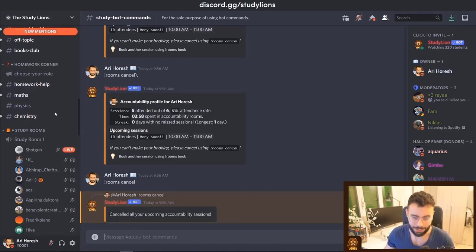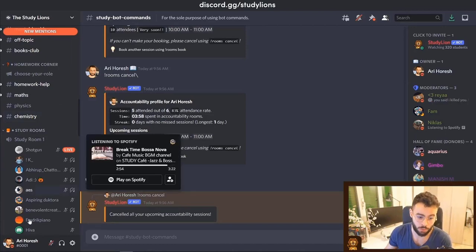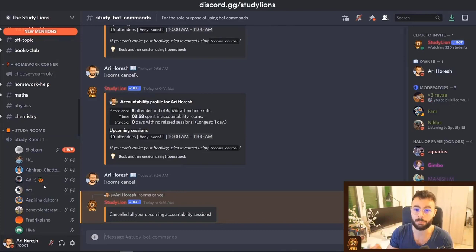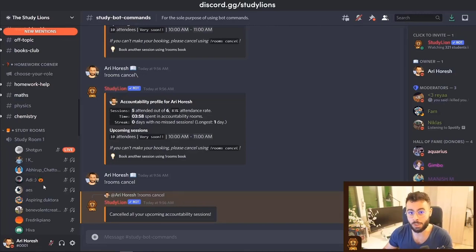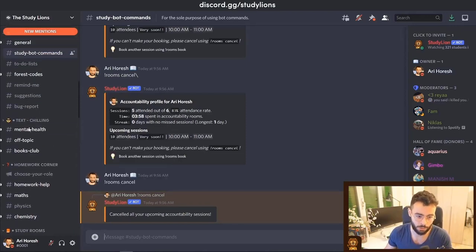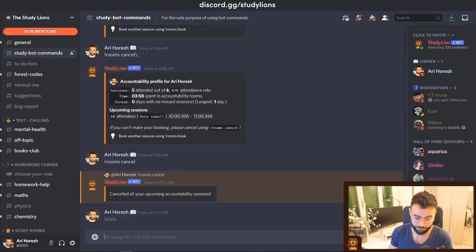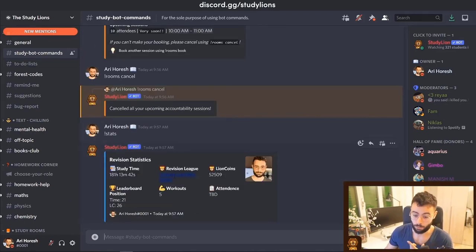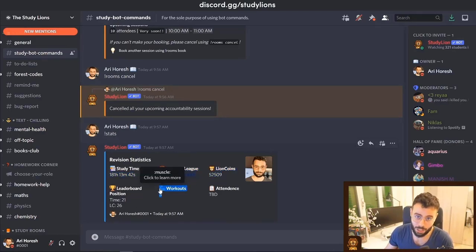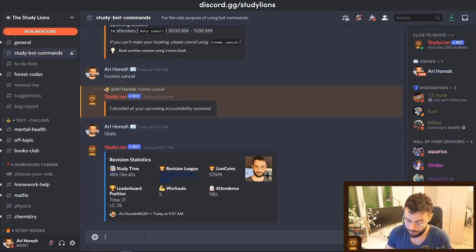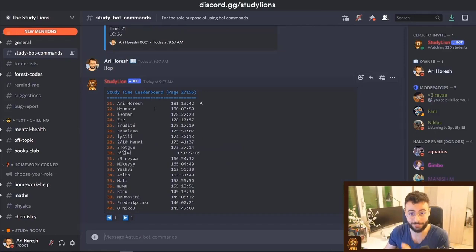The most important feature of study servers is tracking how long you've been studying. When you join a voice channel, the bot counts the time you stayed in that room — it knows which days you studied, for how long, and then generates your own personal statistics to review. If I go to the bot channel and type '!stats', I can see how long I've been studying, my league, my coins, and my leaderboard position.